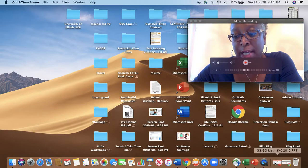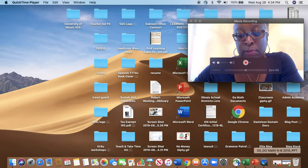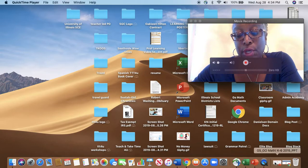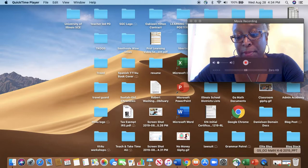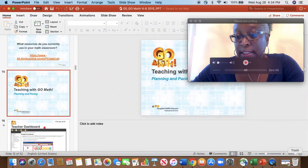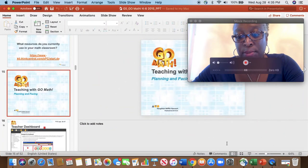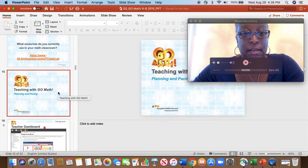I'm letting you know that I am actually going to switch back and forth between a PowerPoint and also the Think Central web page, so be patient as we're flipping back and forth. We're going to get through this, and I want to make sure that you're able to see the screen. So let me set up the slideshow.